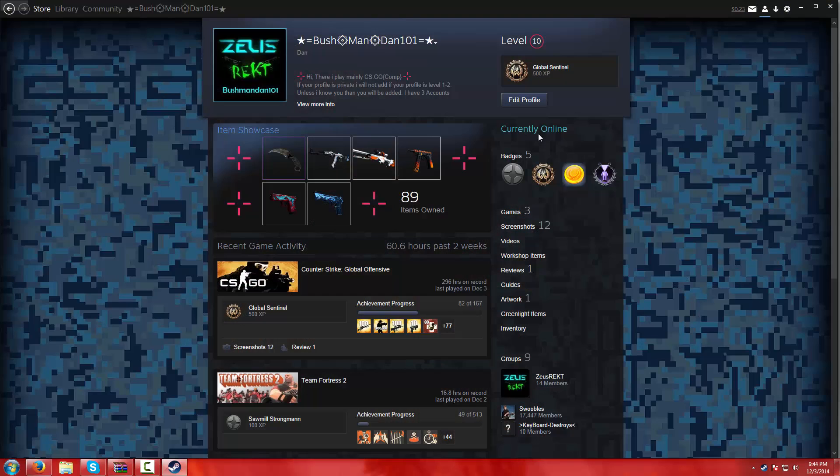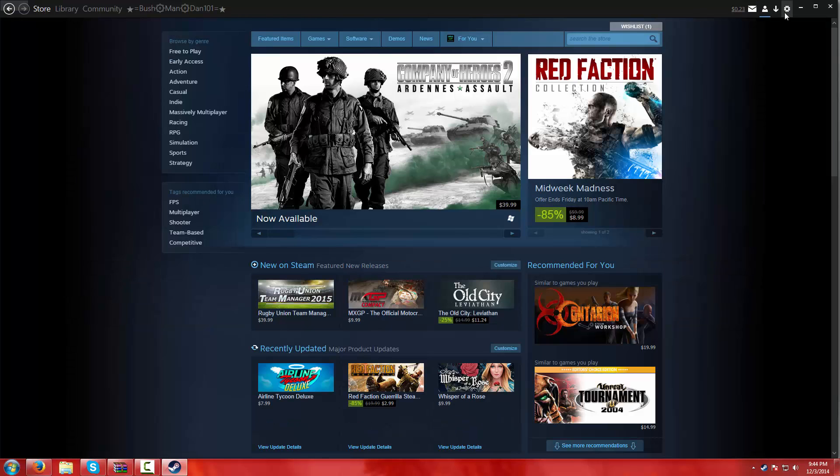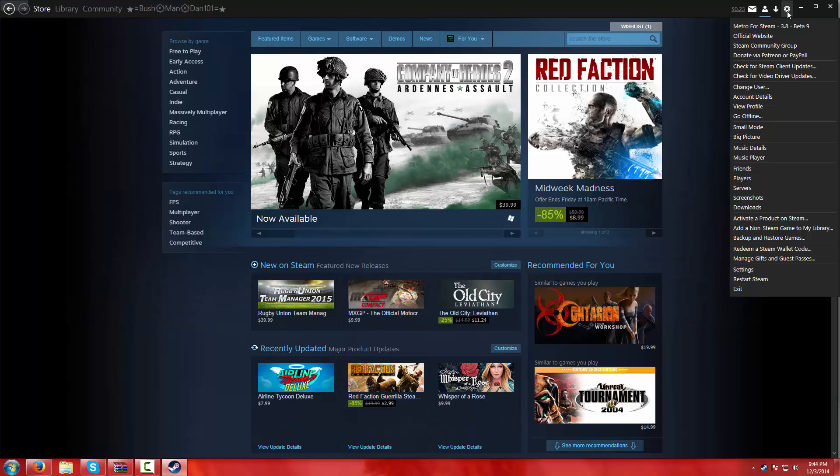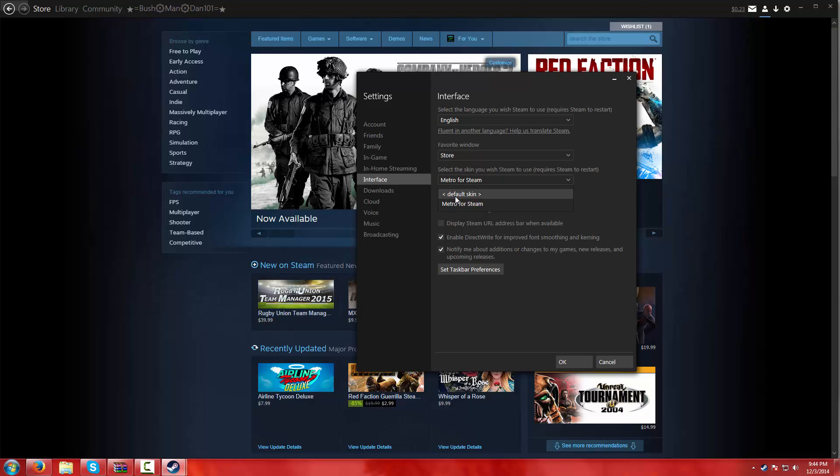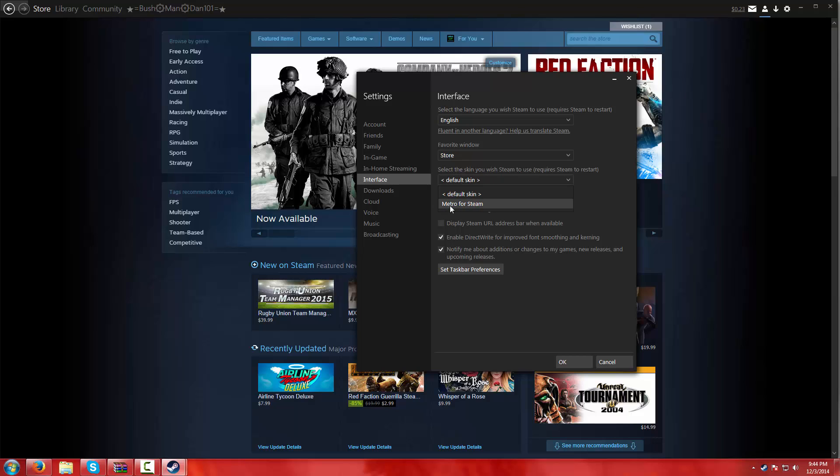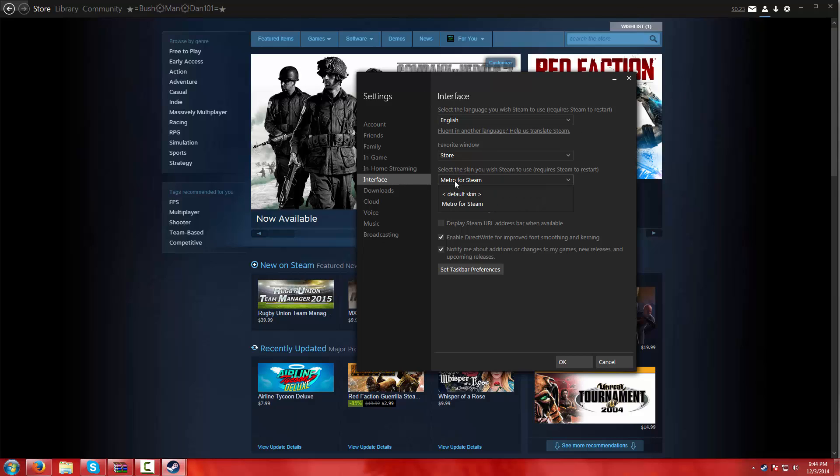Go into your Steam. Then go into your settings. When you're in settings, you go into interface. When you're in interface, you'll select the skin you wish Steam to use. First of all, you're going to have a default skin. Click this little arrow button downward. Then you hit Metro for Steam. If you guys do not see Metro for Steam, restart your Steam and then do the same process again.